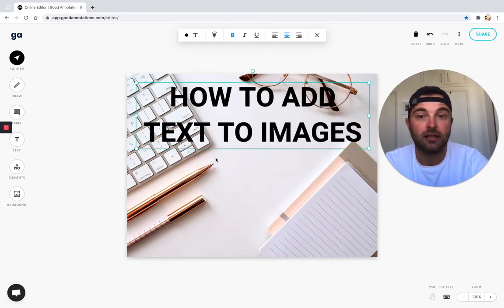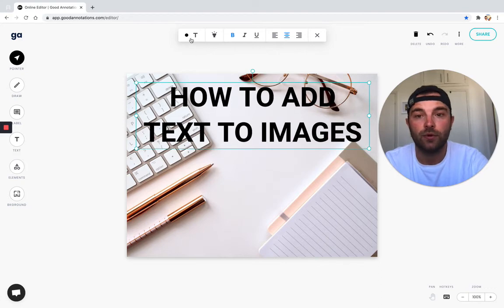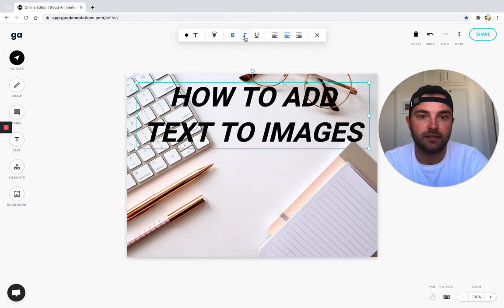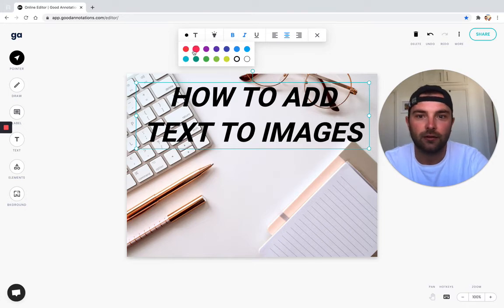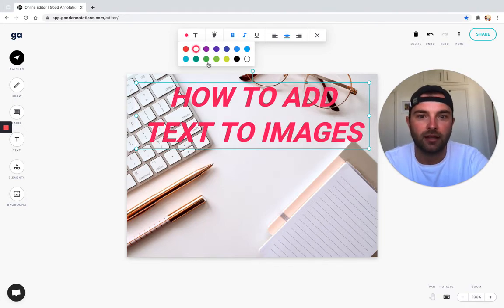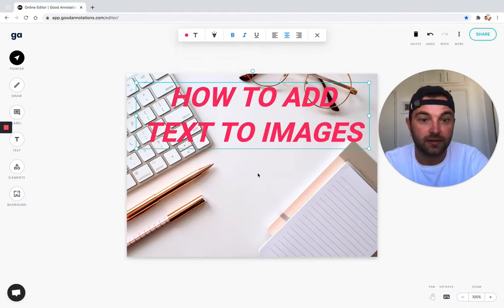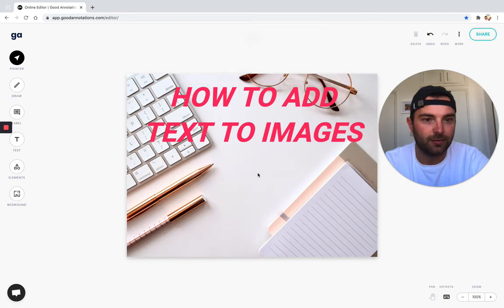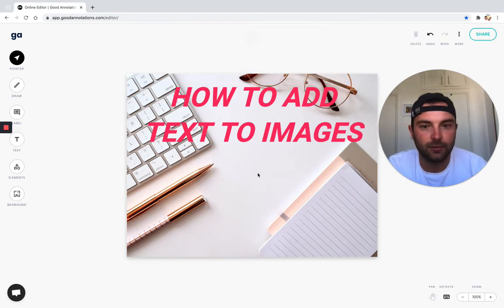We can make some adjustments at the top - we could make it italic. Maybe I want to give it a color of pink because I think it stands out a little bit better. There we go.